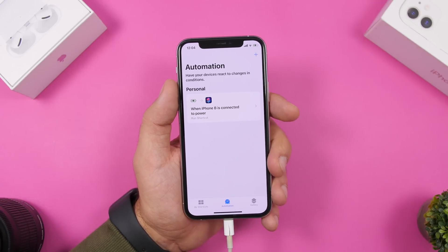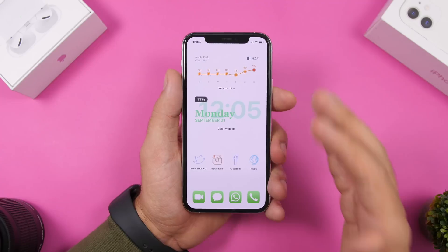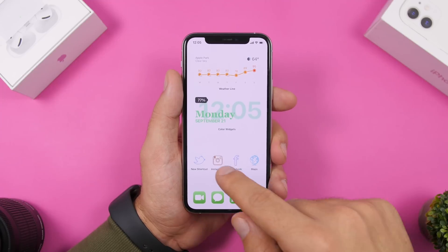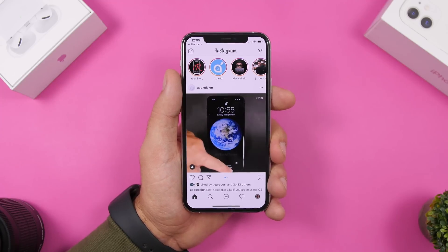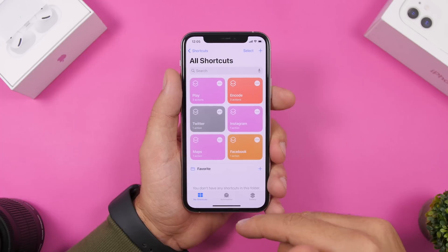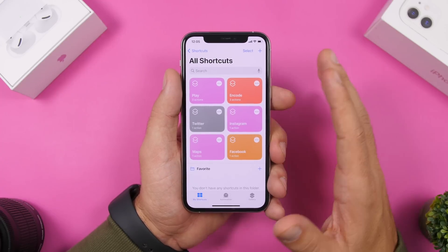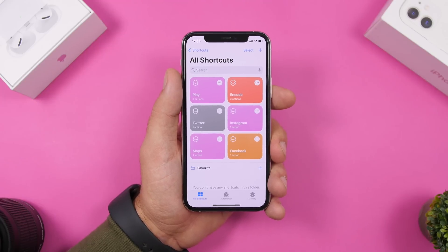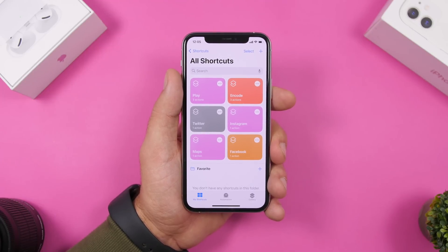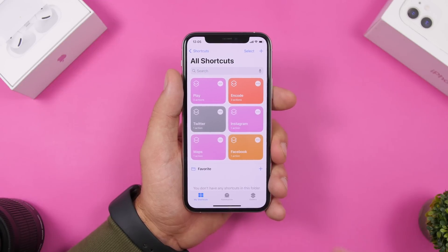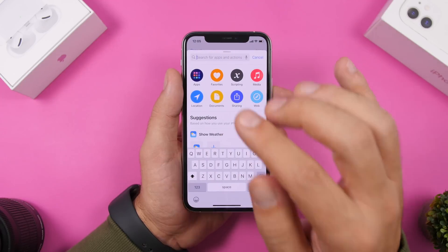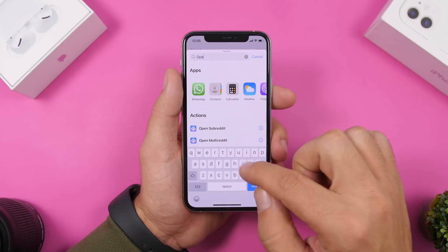Now let's get to the home screen. The first thing we're talking about are custom icons, which can be easily created through the Shortcuts app. If you tap on one, it will run the shortcut and open the app. You can download custom icons from Google — just search and you'll find a ton. You can even use your own pictures from the camera roll. Tap the plus button and tap 'Add Action,' then tap 'Open App.'